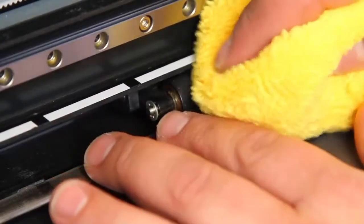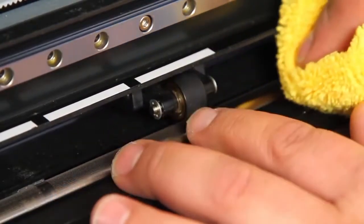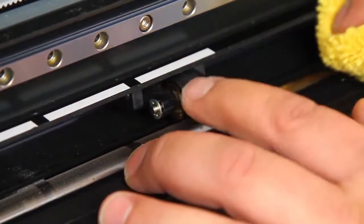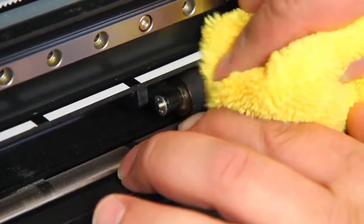Clean the pinch roller wheels with a dry cloth. Even a mild cleaning solution can dry out the rubber prematurely.